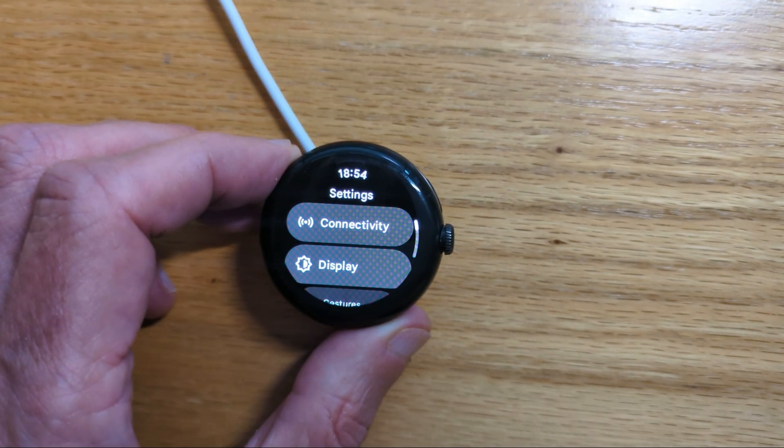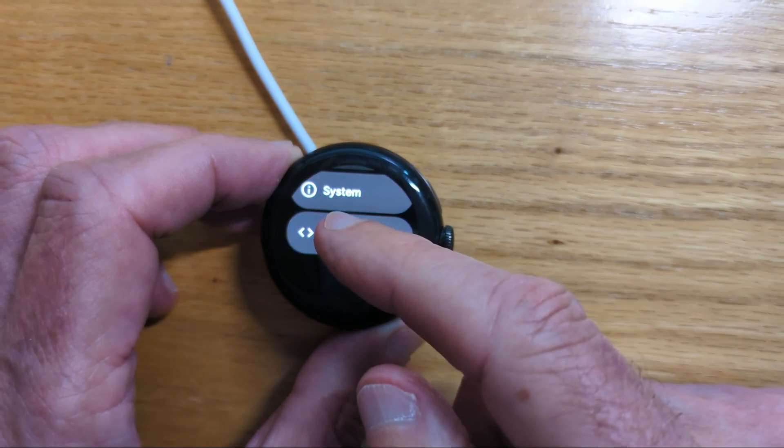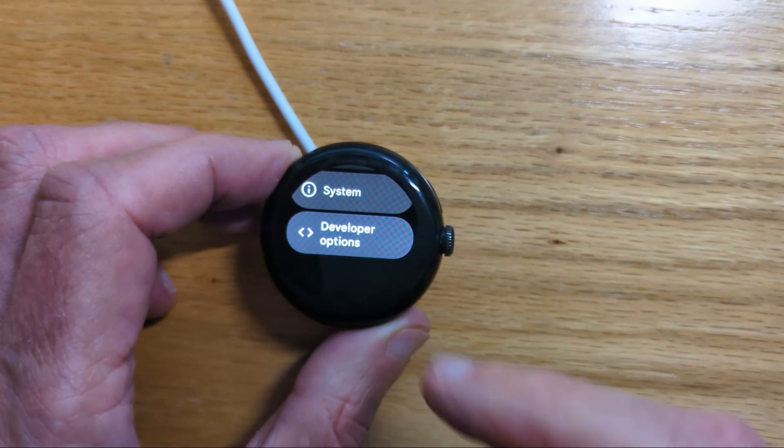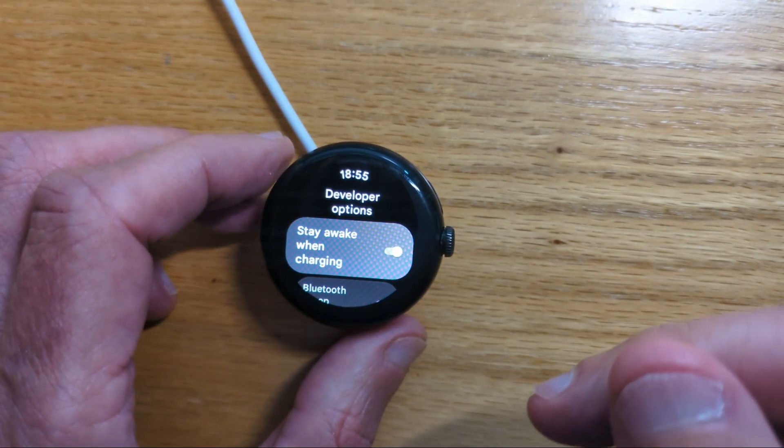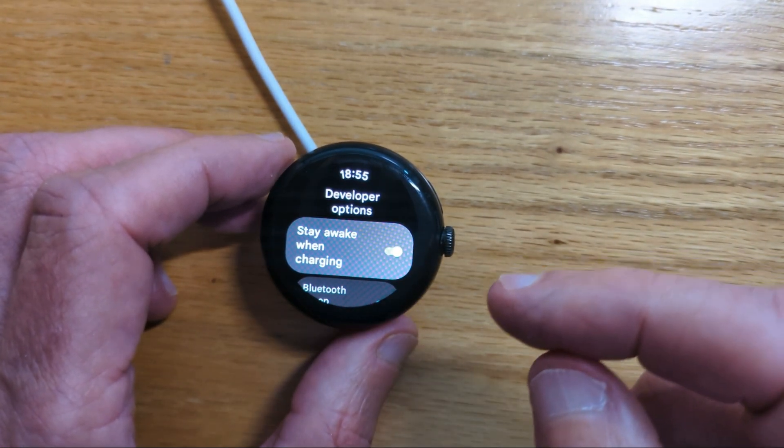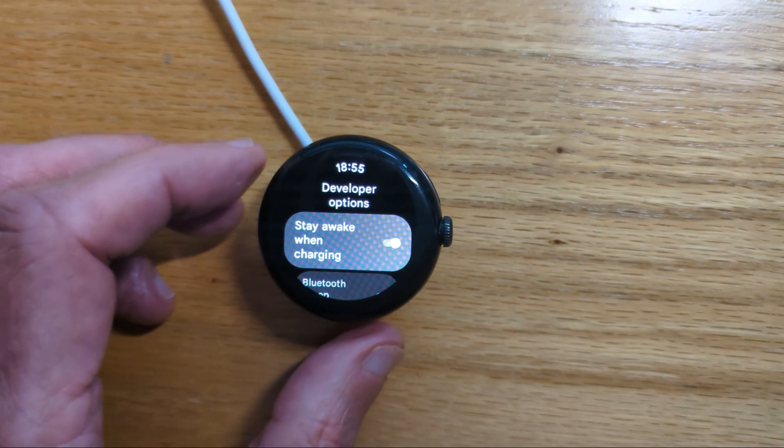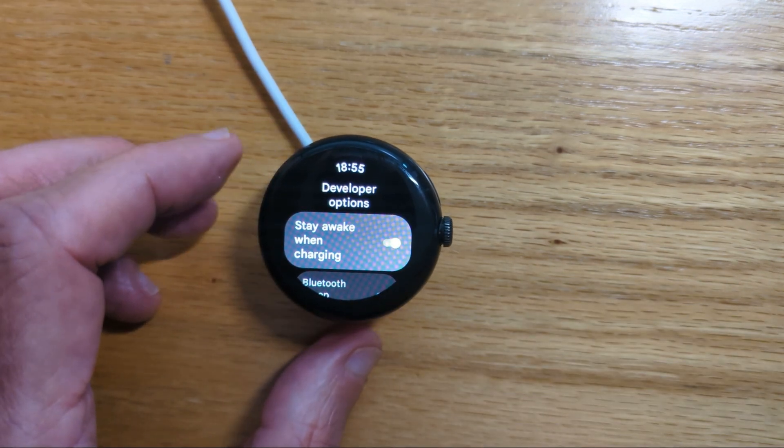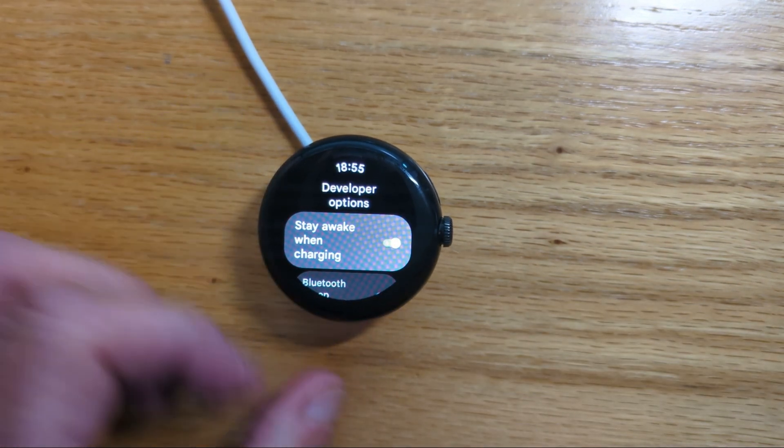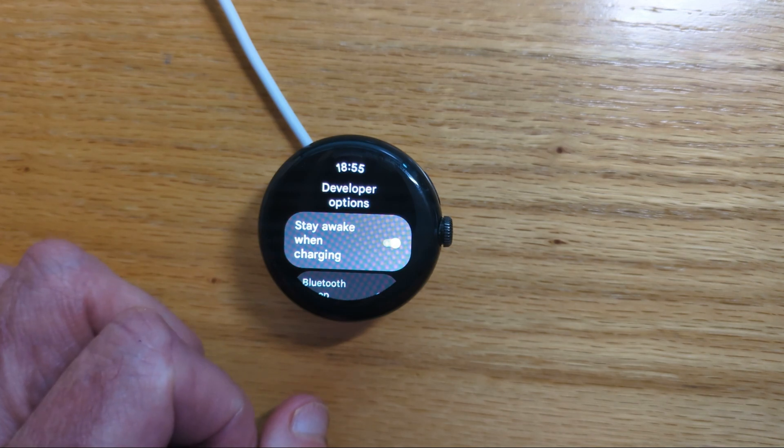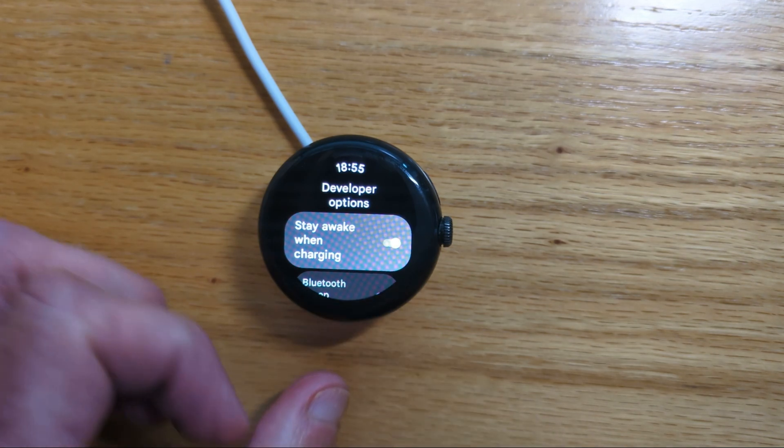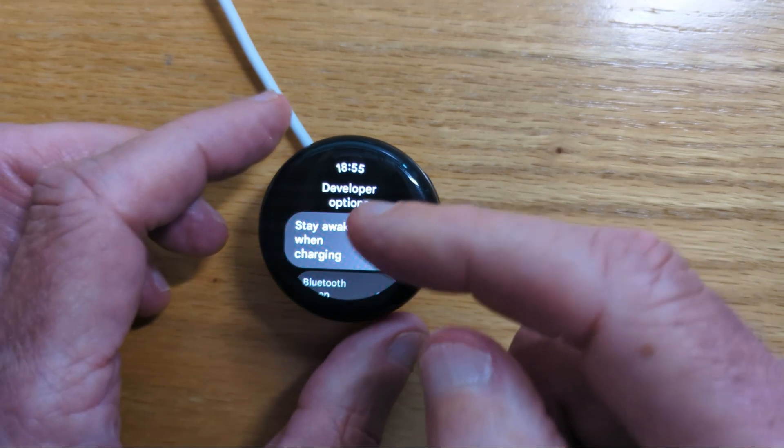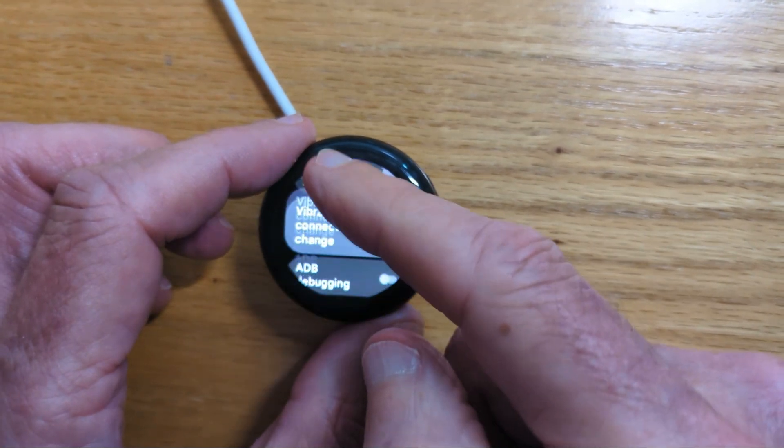So settings, developer options. If you haven't enabled those already it's very easy just Google it you'll find the instructions. And I recommend you connect your watch to a charger and enable stay awake when charging. It makes life a little bit easier.